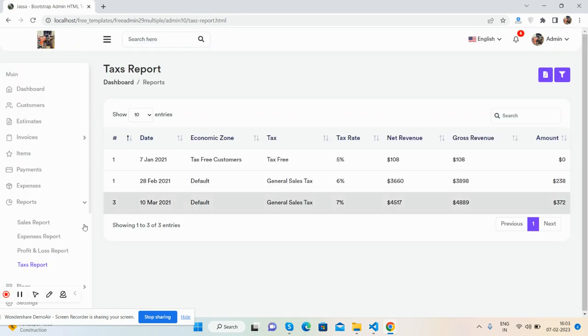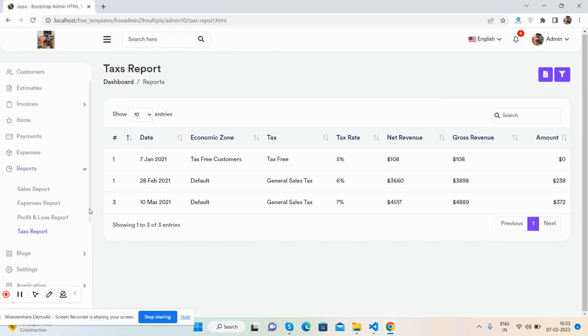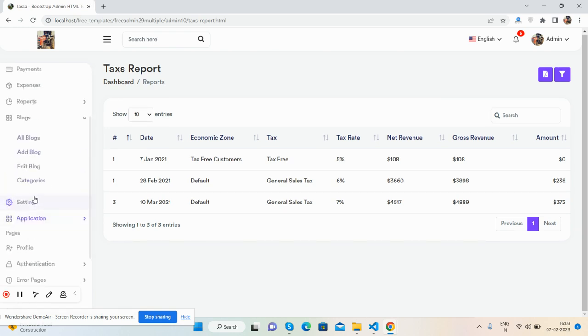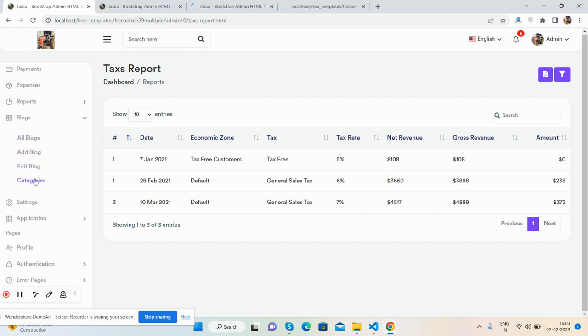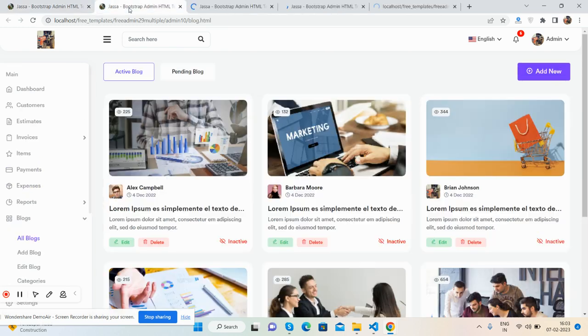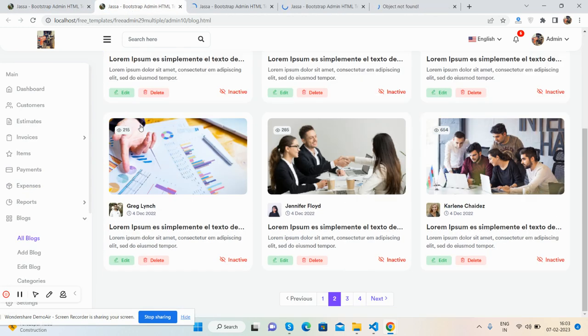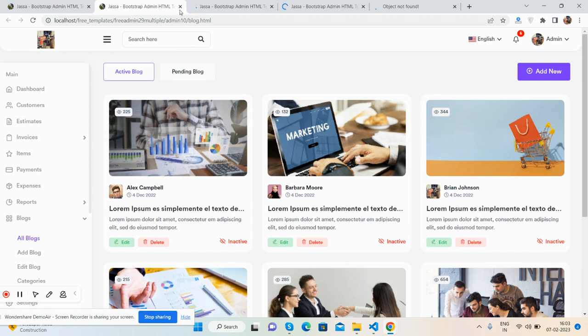The blog section has a blog list where you can add, edit, and manage categories.